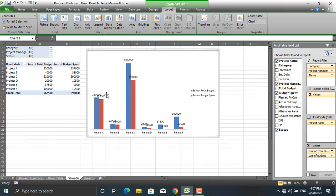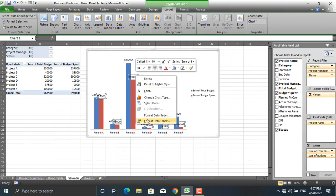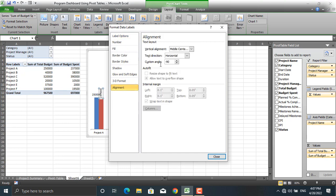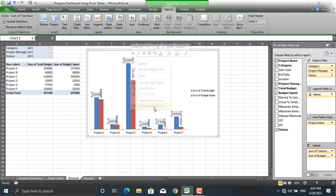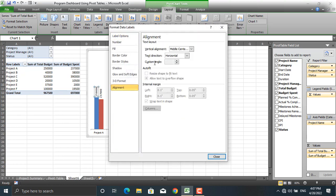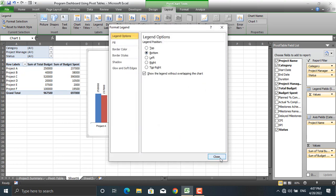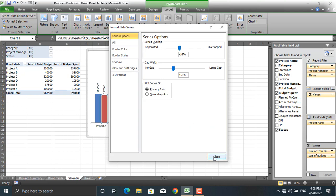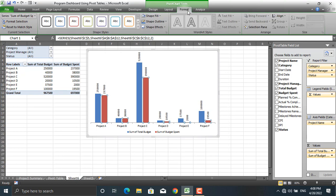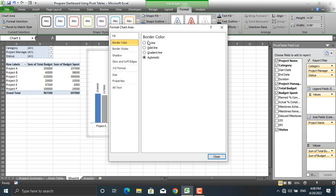Let's format the chart: remove the gridlines, remove the values from the axis, and go to Layout > Data Labels > Outside. The data labels are rotated, so right-click, Format Data Labels, go to Alignment, and set it to minus 90 degrees. Do the same for the sum of total budgets. Then move the labels to the bottom, change the colors of the data series, add spacing, and format the chart area by removing the fill and border color.